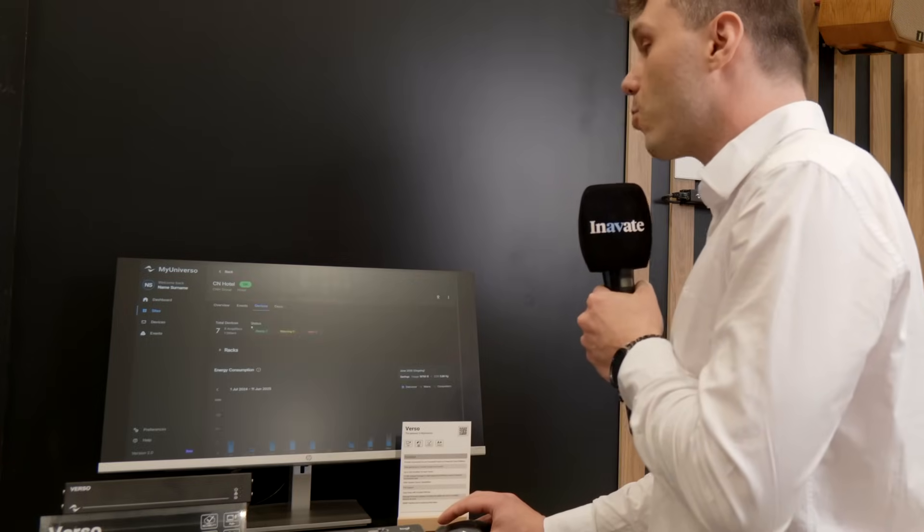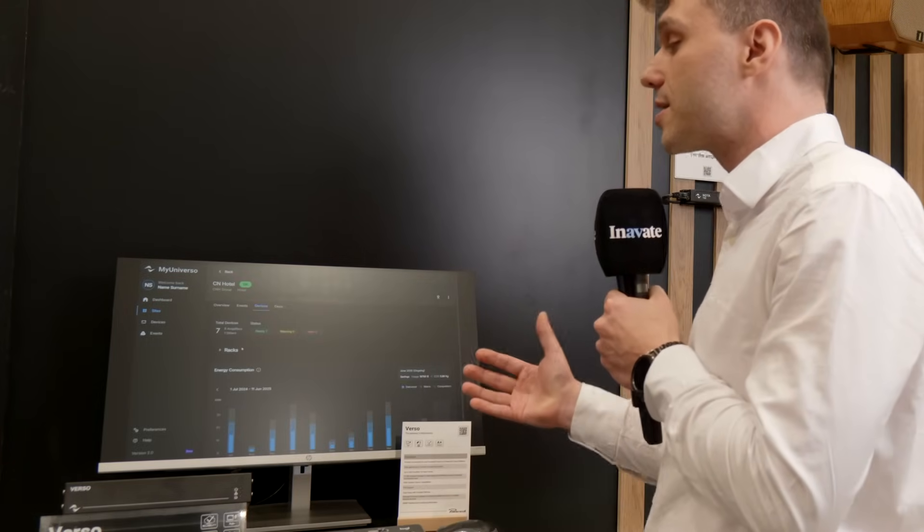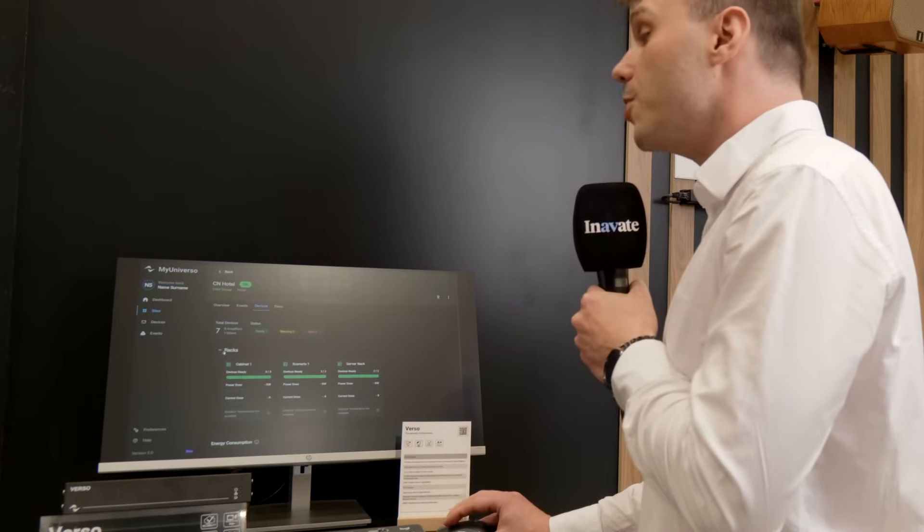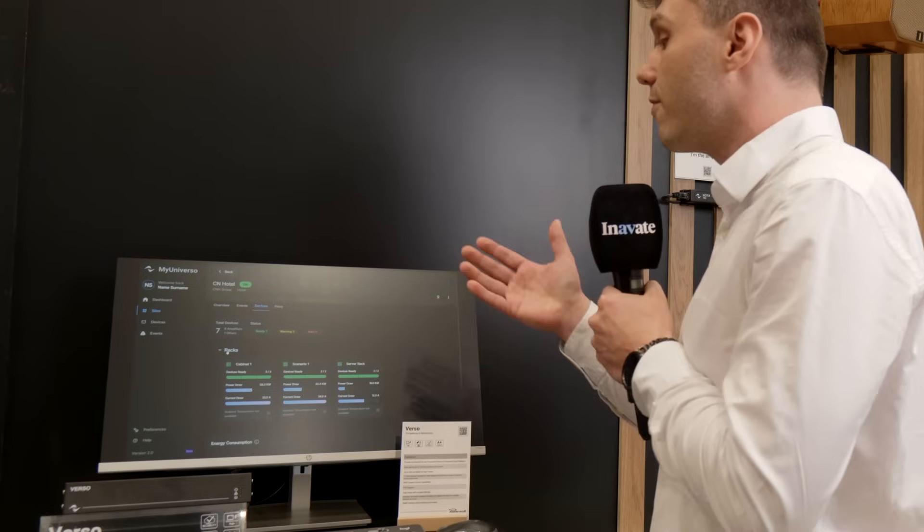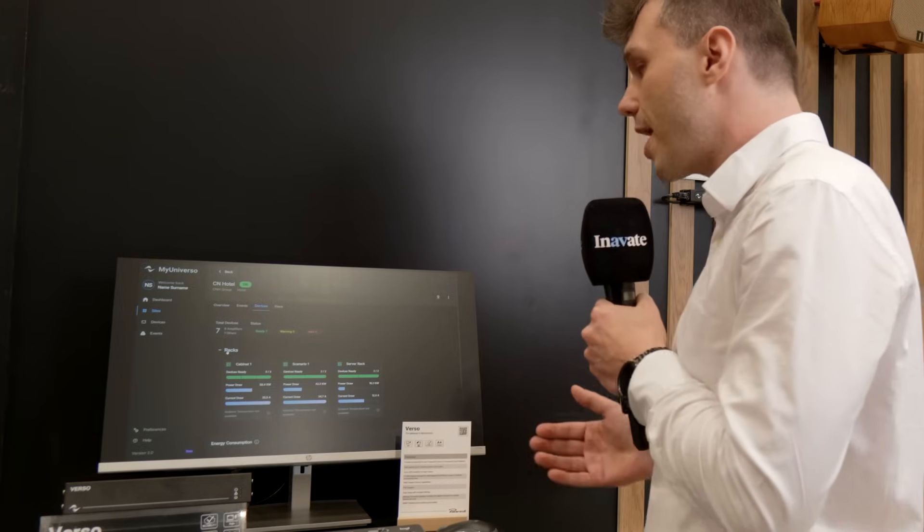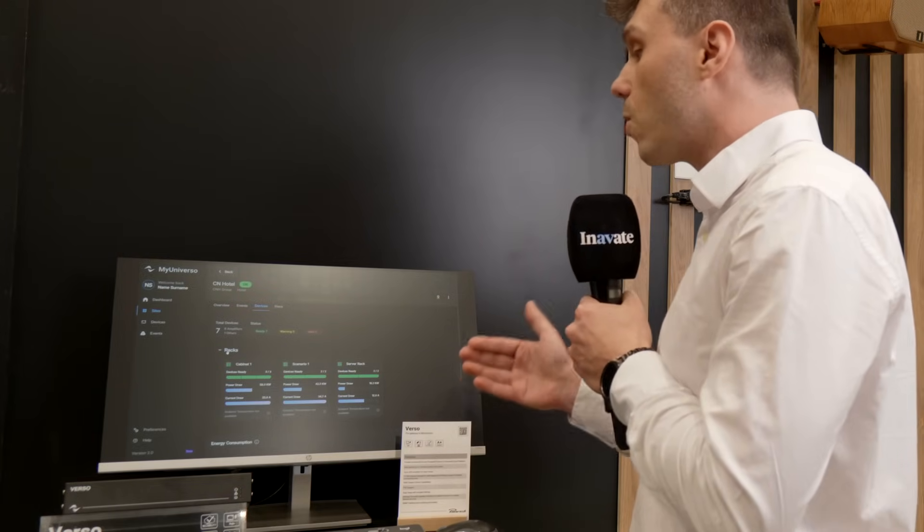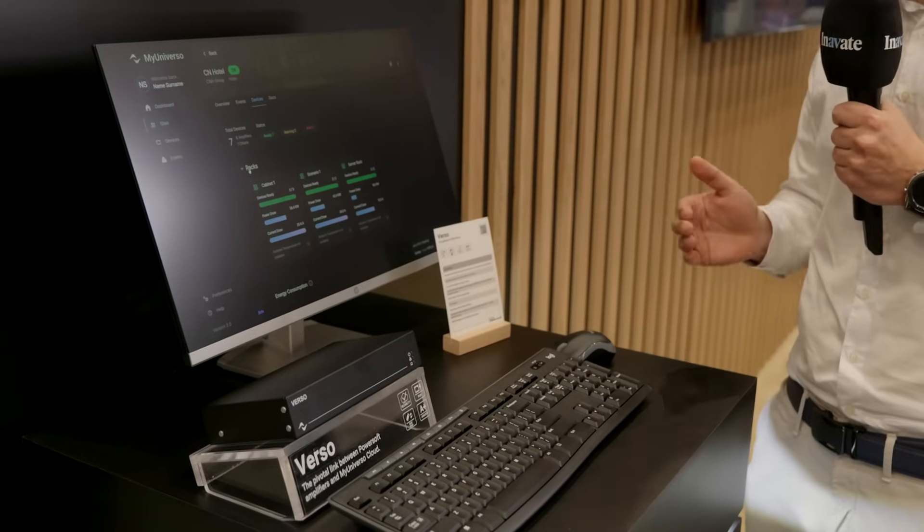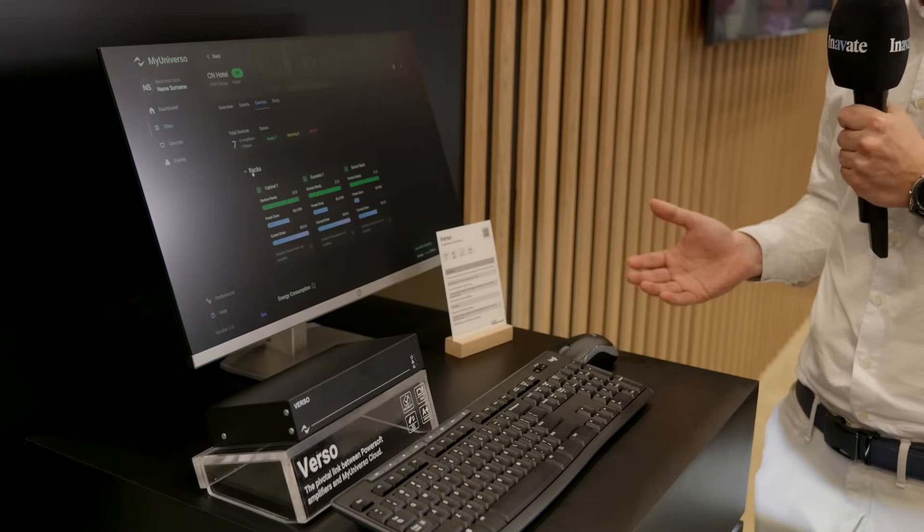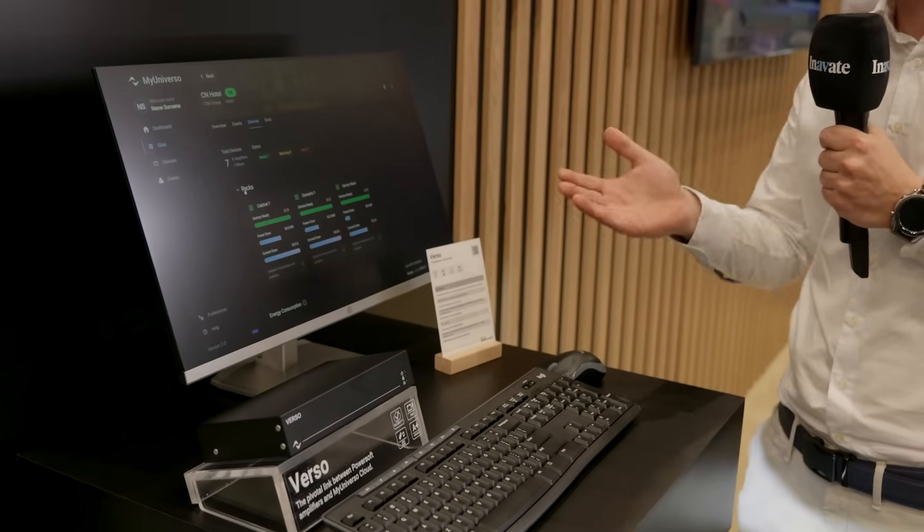We can go inside one installation and check the status of our racks. The new upgrade will give us the status of each device in the rack according to the power draw and current draw, and even if we are using Unica amplifiers from PowerSoft, the ambient temperature.